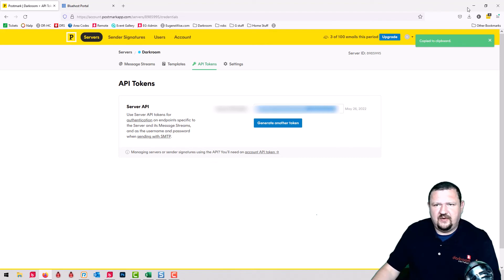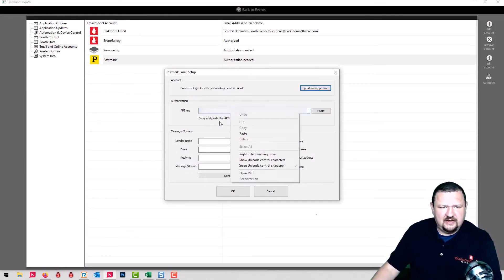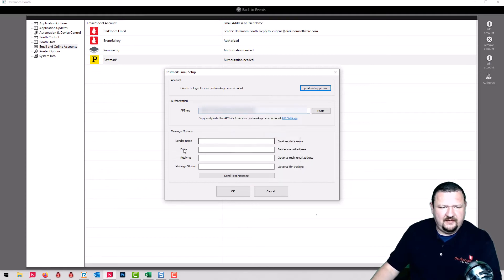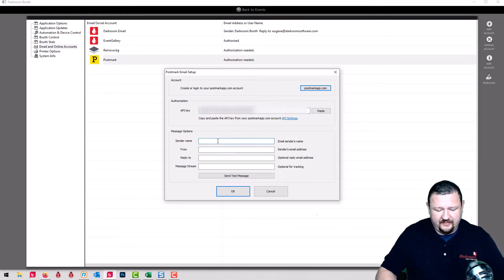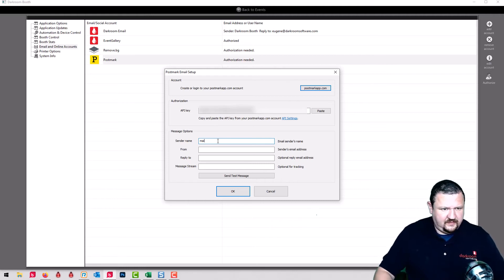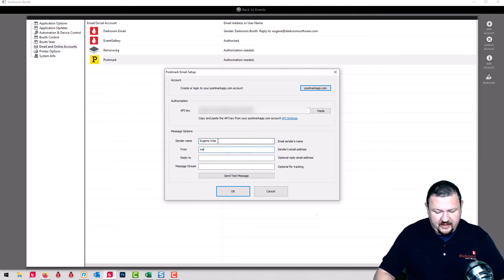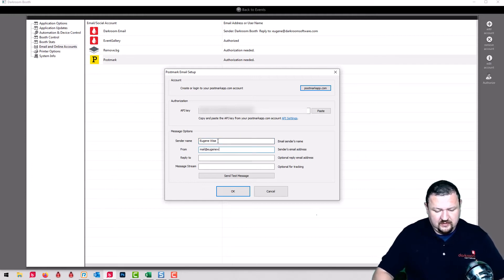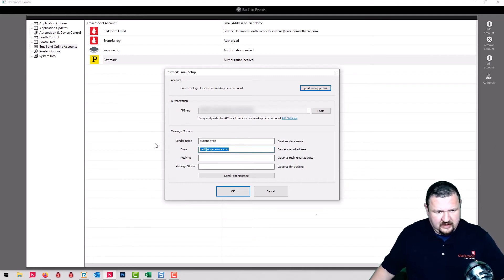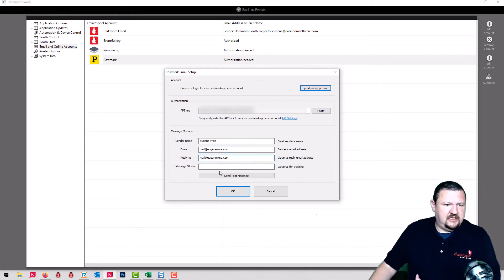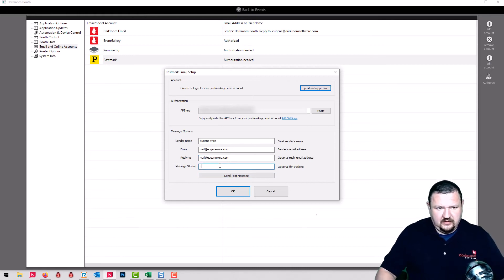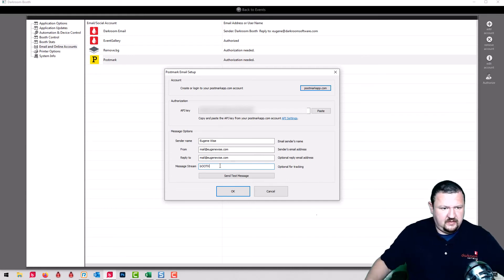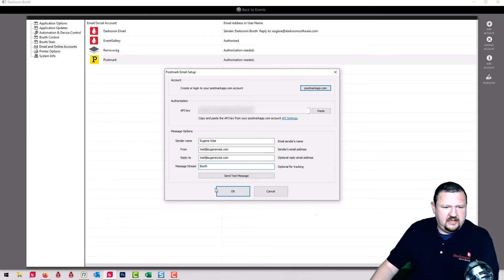So copy my token. Now we're in friendly territory Darkroom. We're going to paste that token in right there under sender name. I'm using my own domain name. So EugeneWise from mail at EugeneWise.com. Copy paste. So those are the from and the reply and then the stream name is booth.